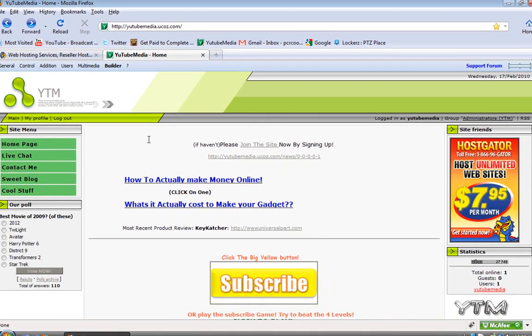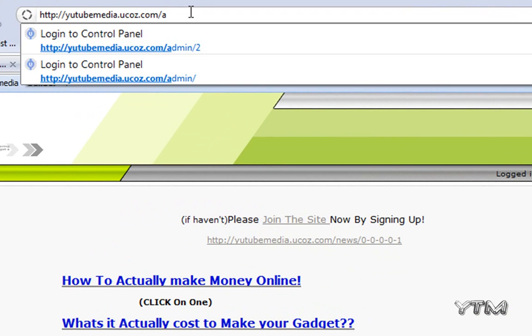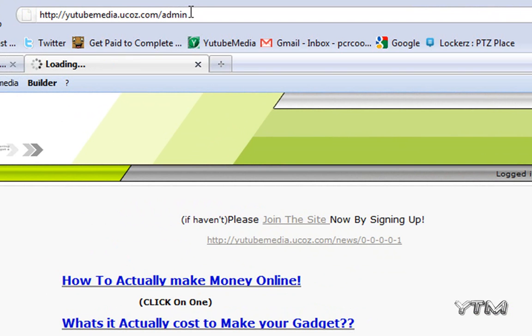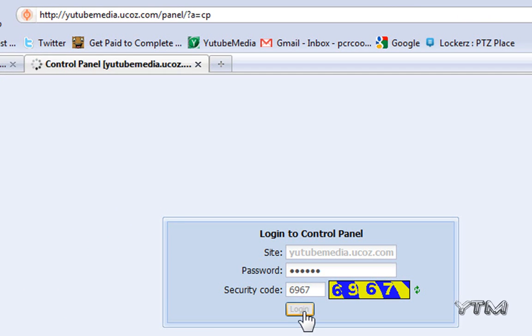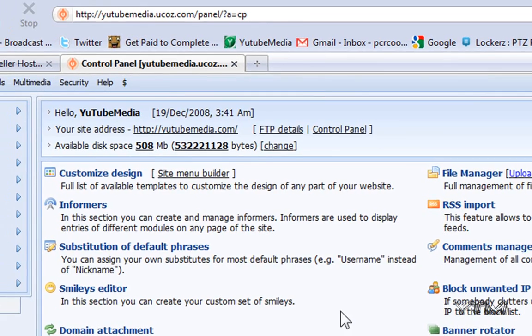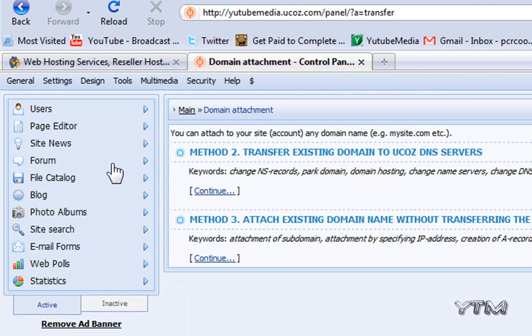First, you need to log into the control panel of your uCoz website. Go to admin and log in. Then under settings, click settings and then click domain transfer using own domain.